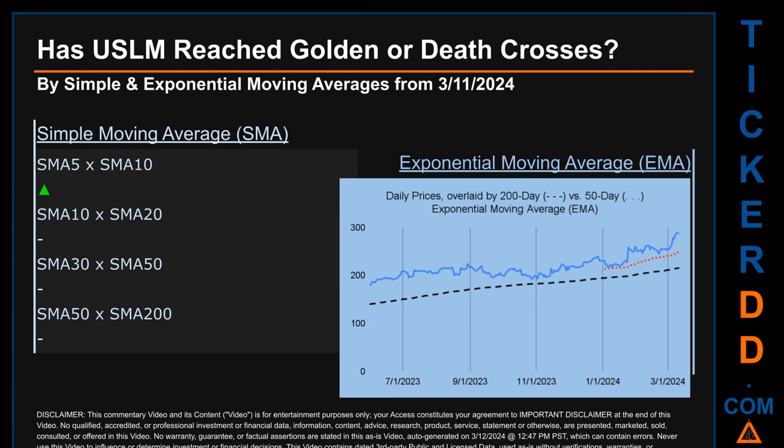Conversely, a death cross is a bearish signal when the short-term crosses below its long-term moving average. For our analysis off third-party and abstracted data, we looked at both simple moving average (SMA) and exponential moving average (EMA), the latter giving more weighting to recent prices. For EMA, you can be the judge — look at the generated graph showing the 50-day EMA line in red versus the 200-day EMA line in black, with the blue line representing daily end-of-day prices.